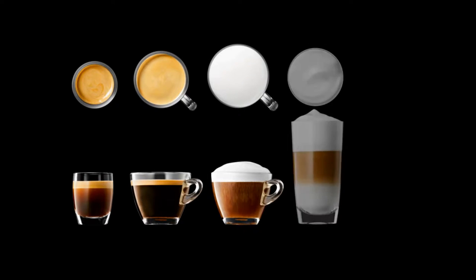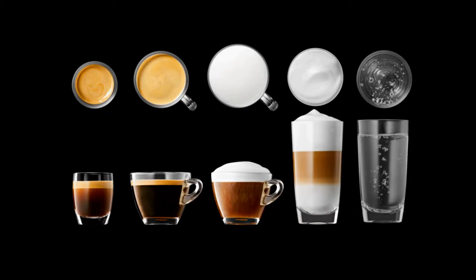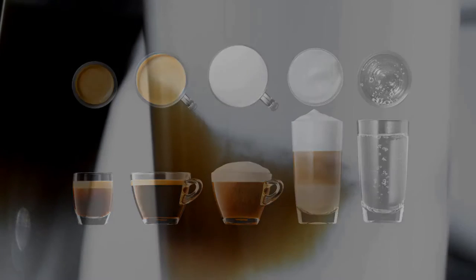The XJ9 can make pretty much everything from your espresso to your coffee or Americano to your cappuccino, latte, and hot water. It can also make drinks not shown here like a ristretto, a short espresso. Pretty much anything you want in coffee, the XJ9 can make.